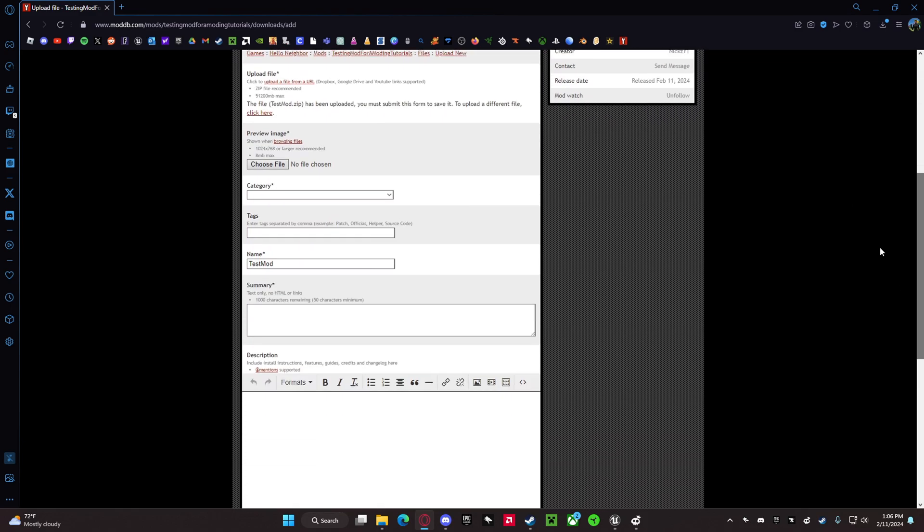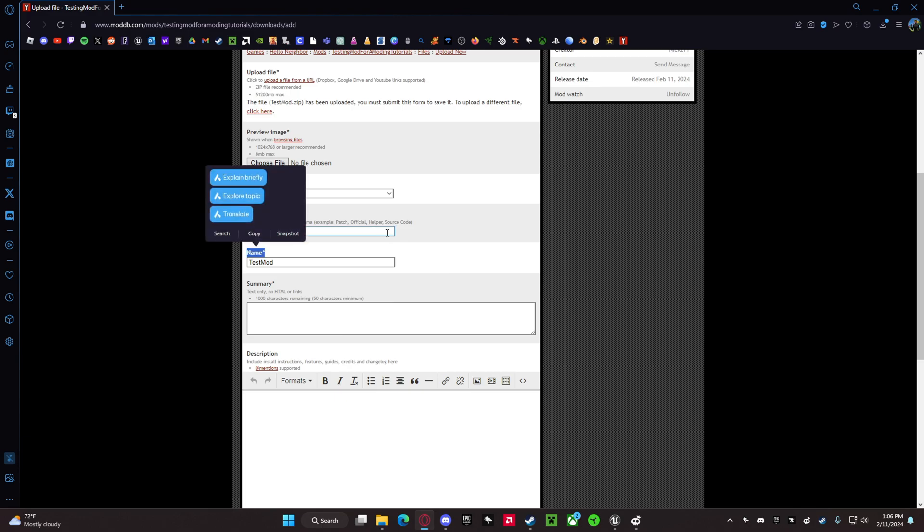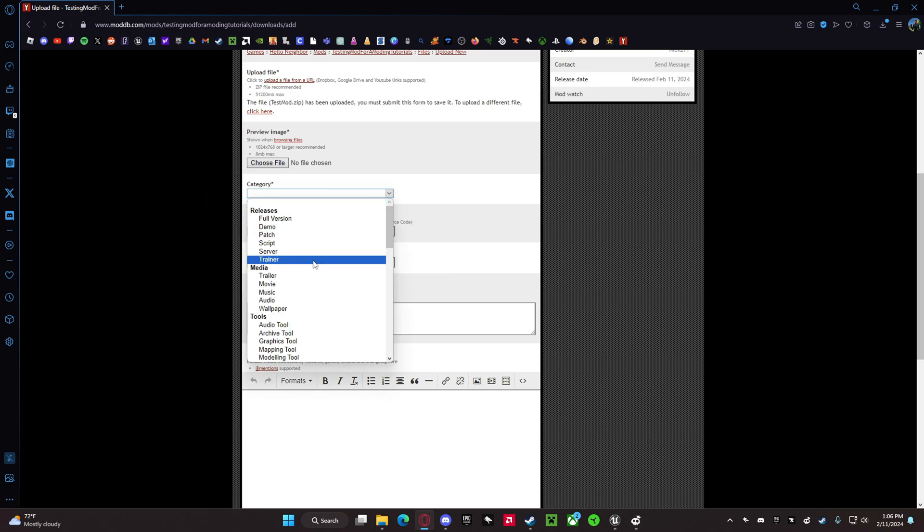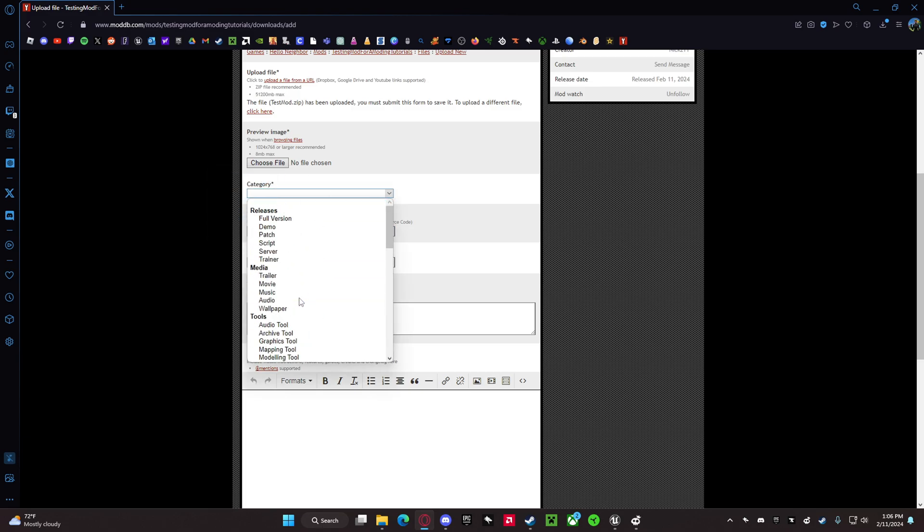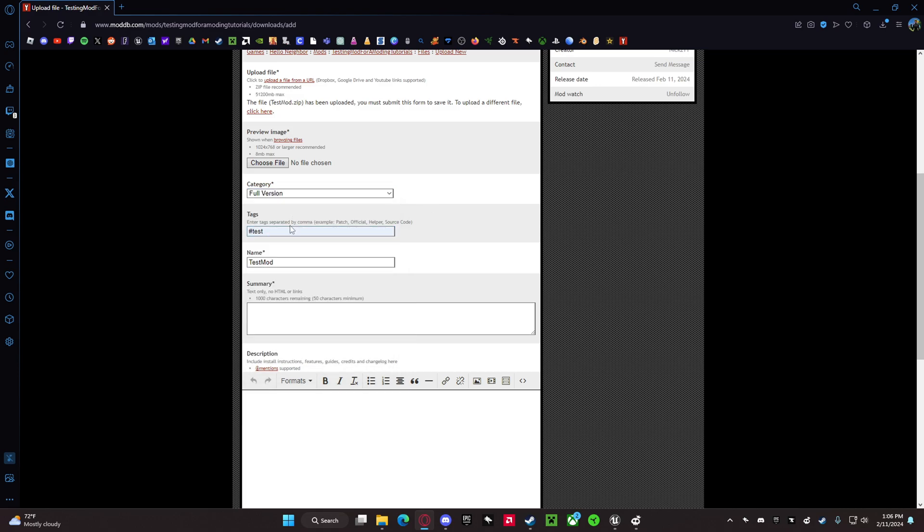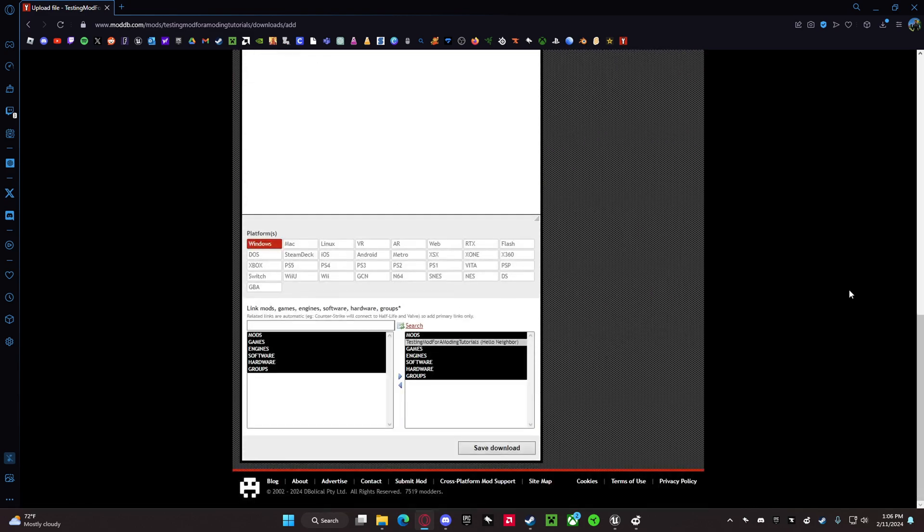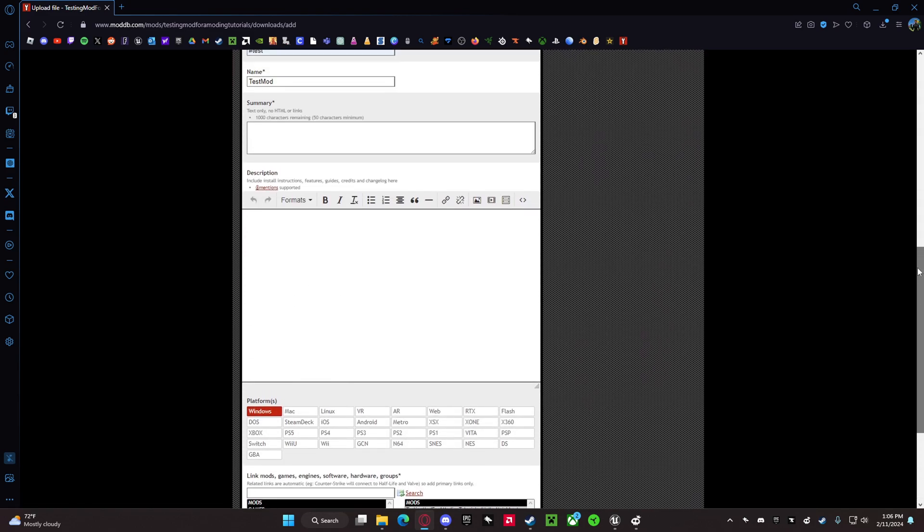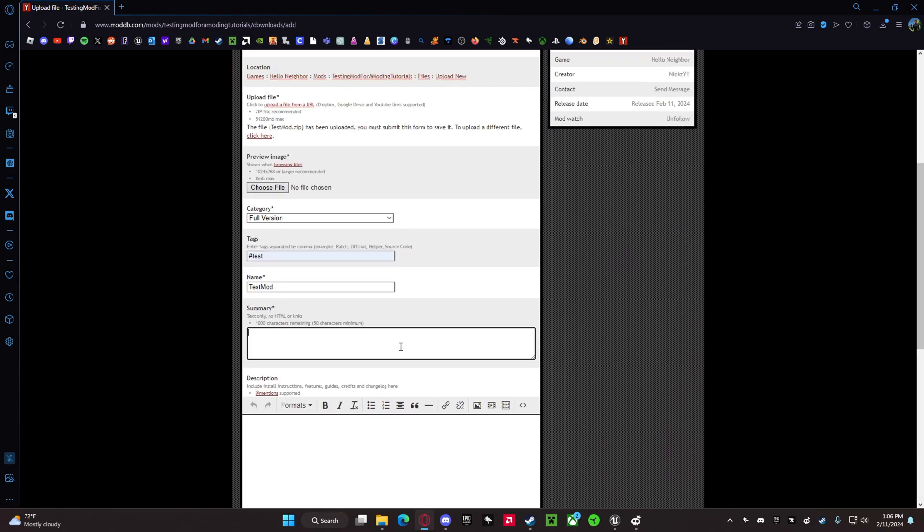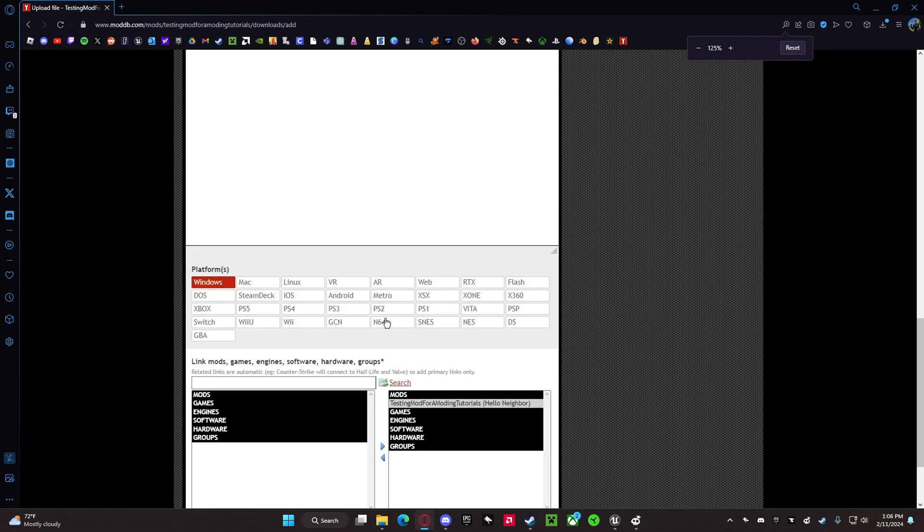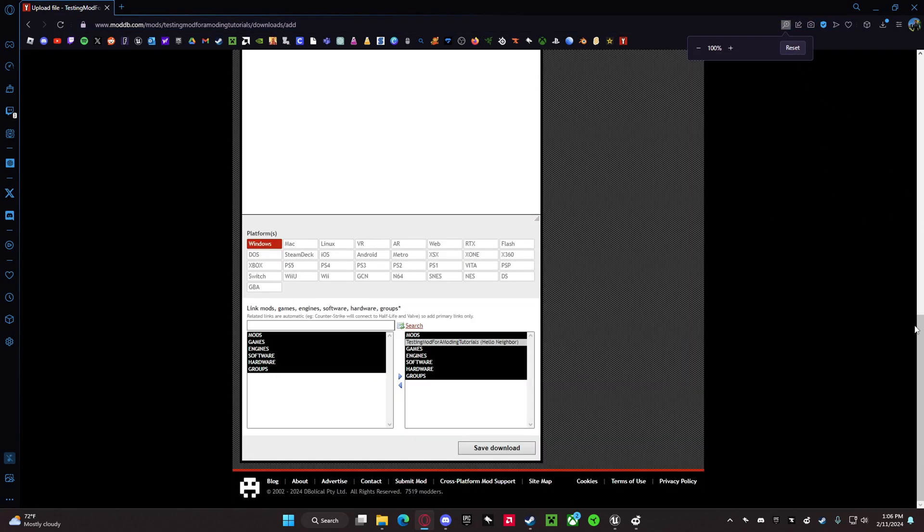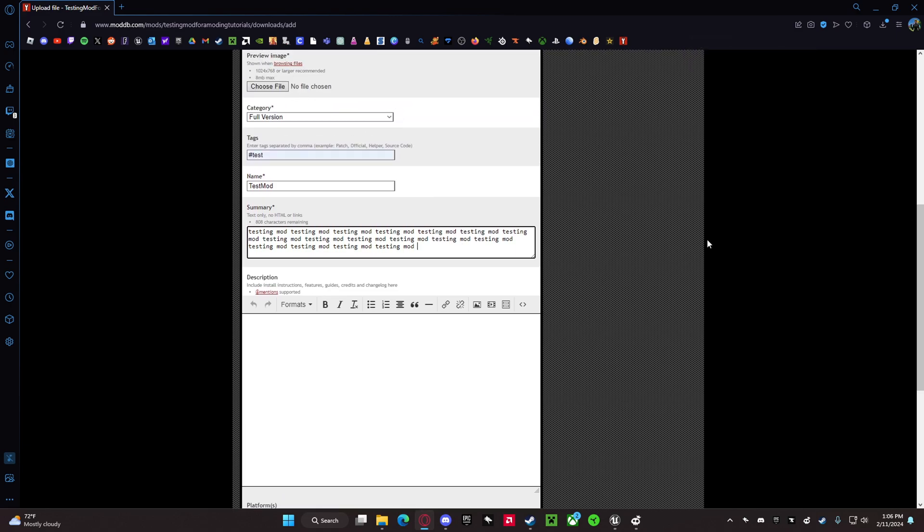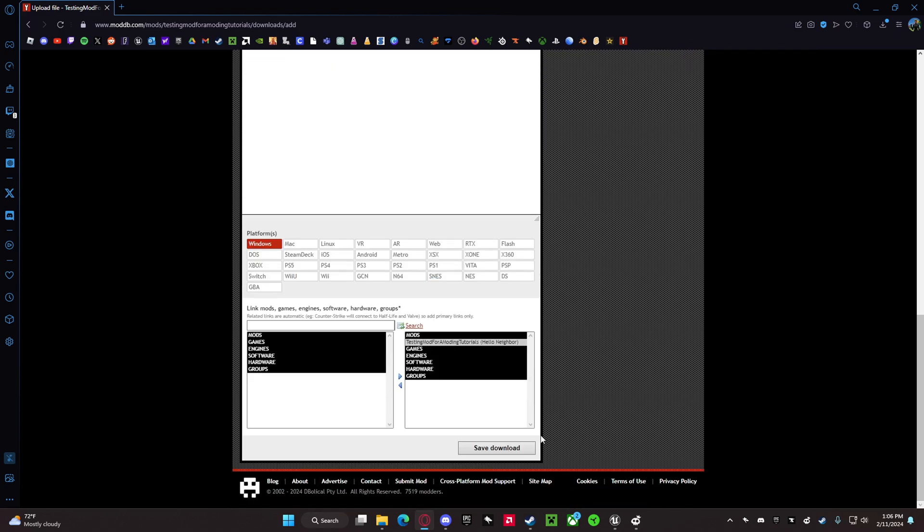These, I don't know if you really need them, but I'm just going to put them anyways. Version - oh, these are just... testing mod, testing one. Okay. Then you want to save it.